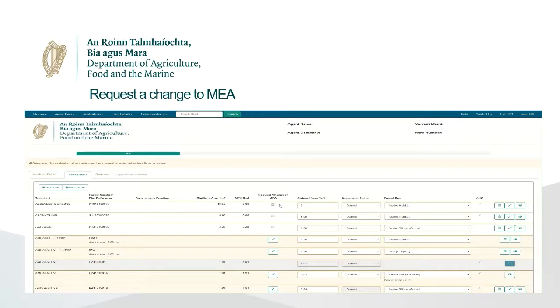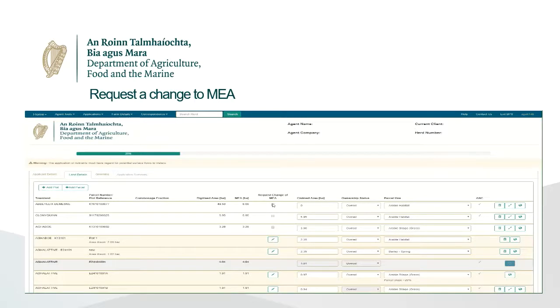for example, you have cleared out scrub and want to increase your eligible area, or if you have taken out a site for a house and want to decrease your eligible area.